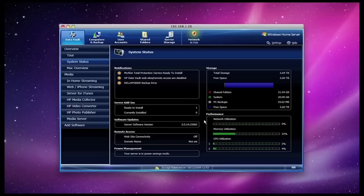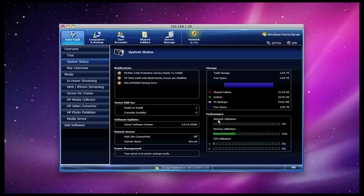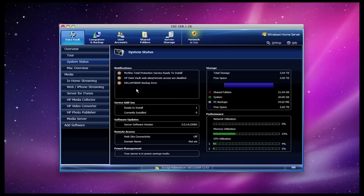It's also worth noting that the server software version is up to the latest version, which is 3.0.14.33083. Something that is strange that I've noticed with the x510 is that the memory utilization is always stuck at this 33% mark. We've also got some notifications here which is telling me that my McAfee virus protection is ready to install, I haven't enabled remote access, and also there's a backup error on my Dell XPS 8000, so I can certainly rectify those by carrying out those tasks.